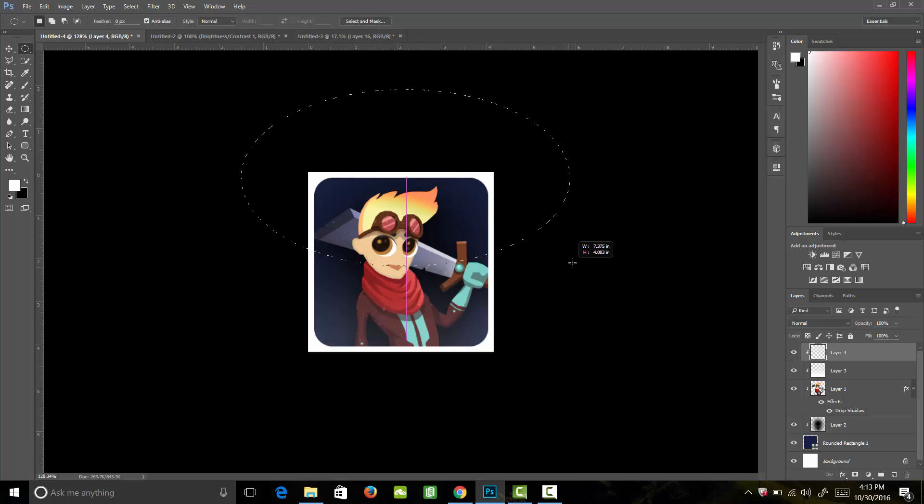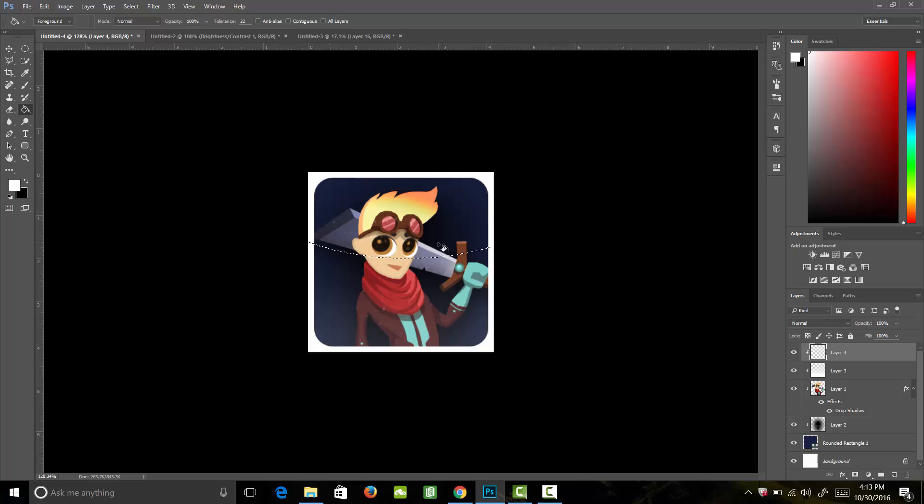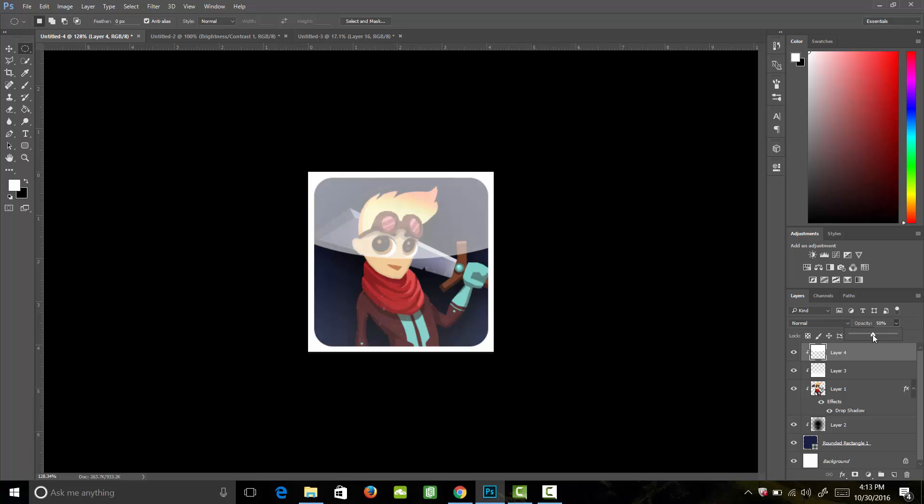I'm going to use my fill tool and fill that in with white. I know that looks kind of funny, but let's bring down the opacity and now you'll see it creates this nice glossy look over our icon. Perfect.